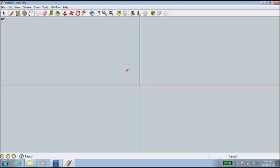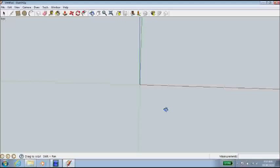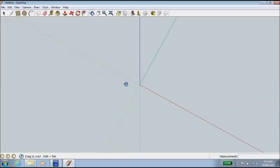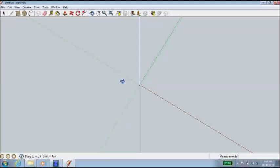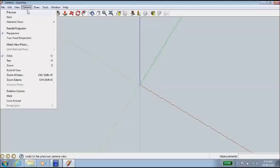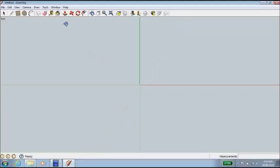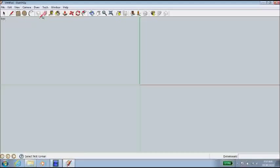So we're going to go up to camera, standard views, we're going to change our view to the top. I'll just show you by grabbing the orbit tool, if we orbit it around, you can see that blue line there. So I'm going to go back to camera, standard views, I'm going to look up from the top.